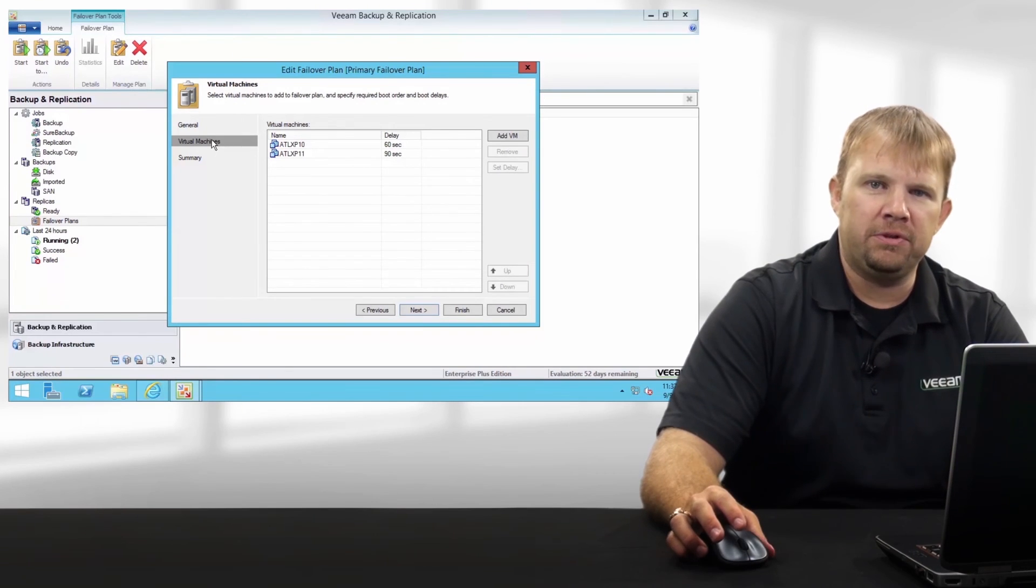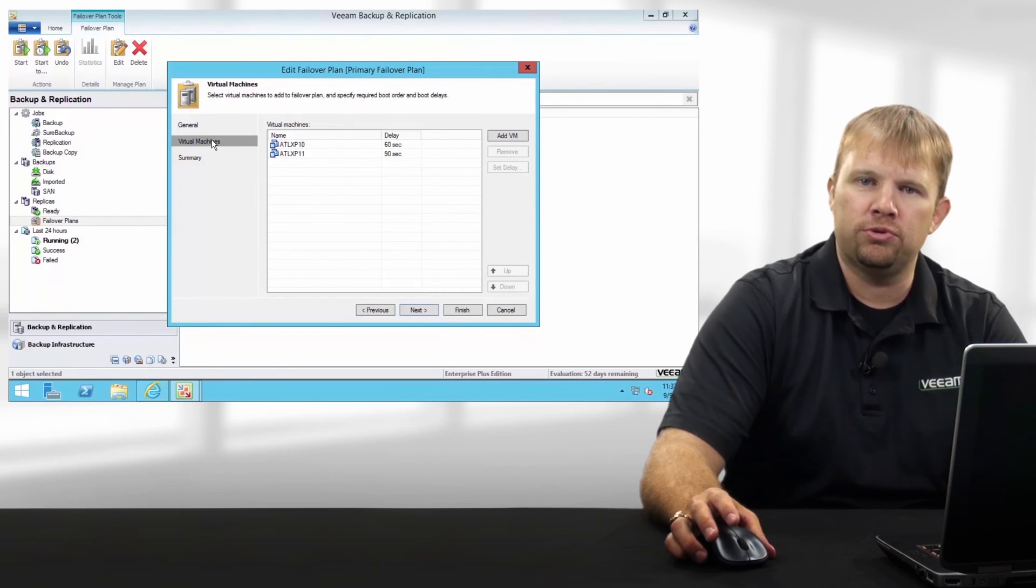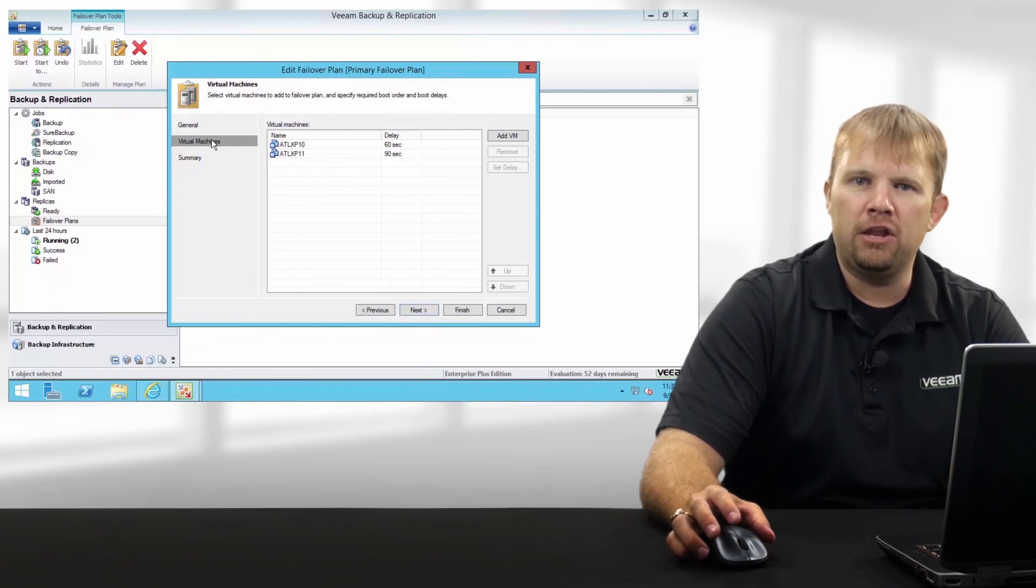A great example here is failing over your domain controller first for authentication services, followed by the rest of your VMs.